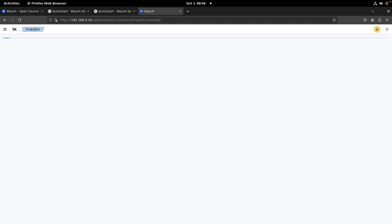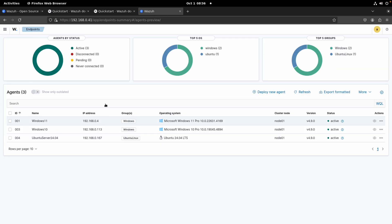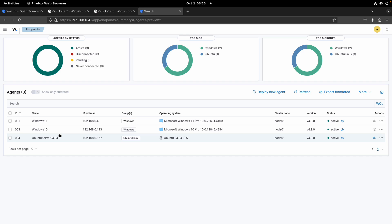So now if we go to our server and we go to Endpoints again, we refresh, we have our Ubuntu agent here. Nice. So now our manager server is collecting information from three different devices: Windows 11, Windows 10, and Ubuntu server machine. In our next videos I'll show you how you can start using or analyzing the information from these three different agents. Thank you.